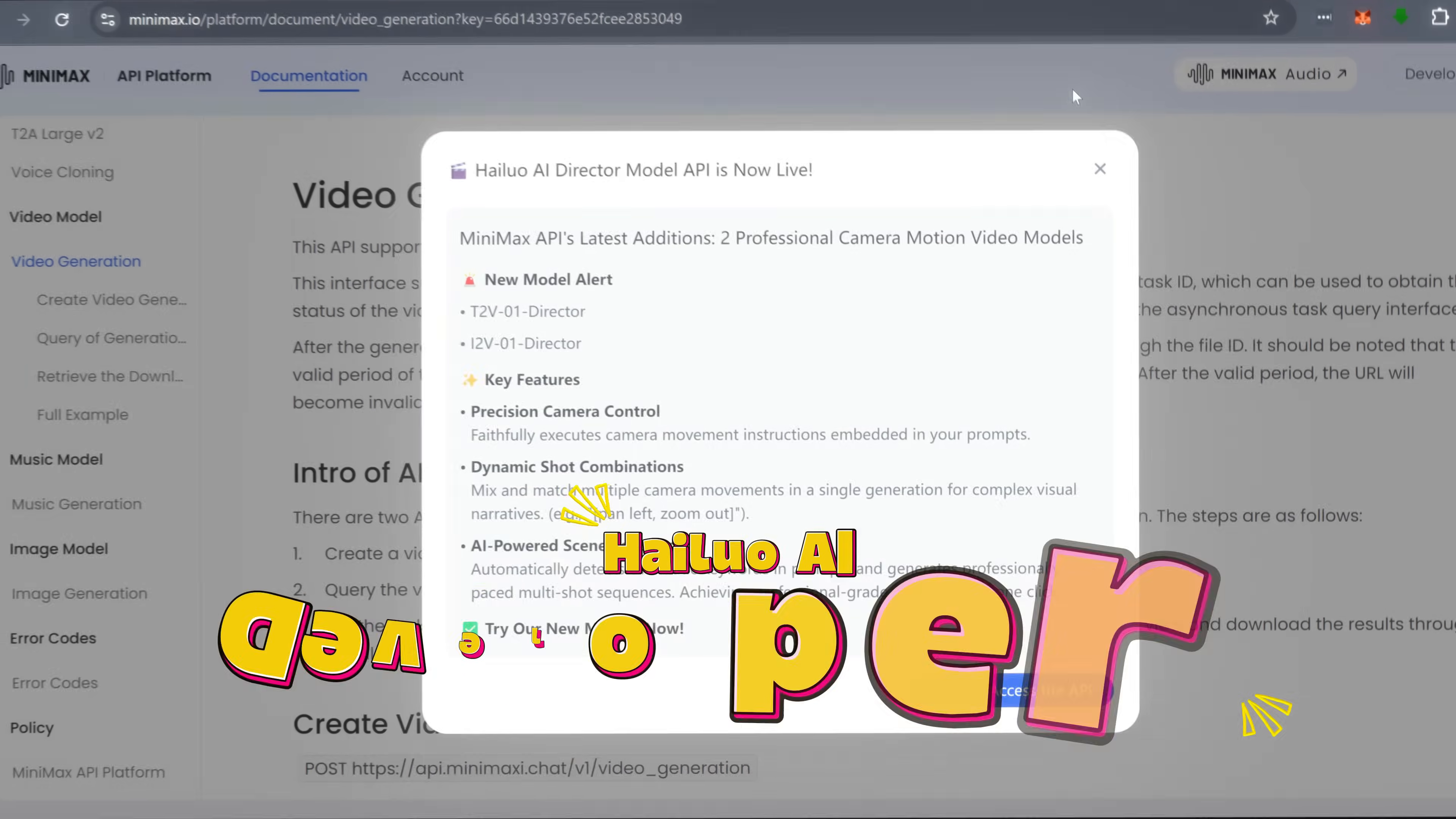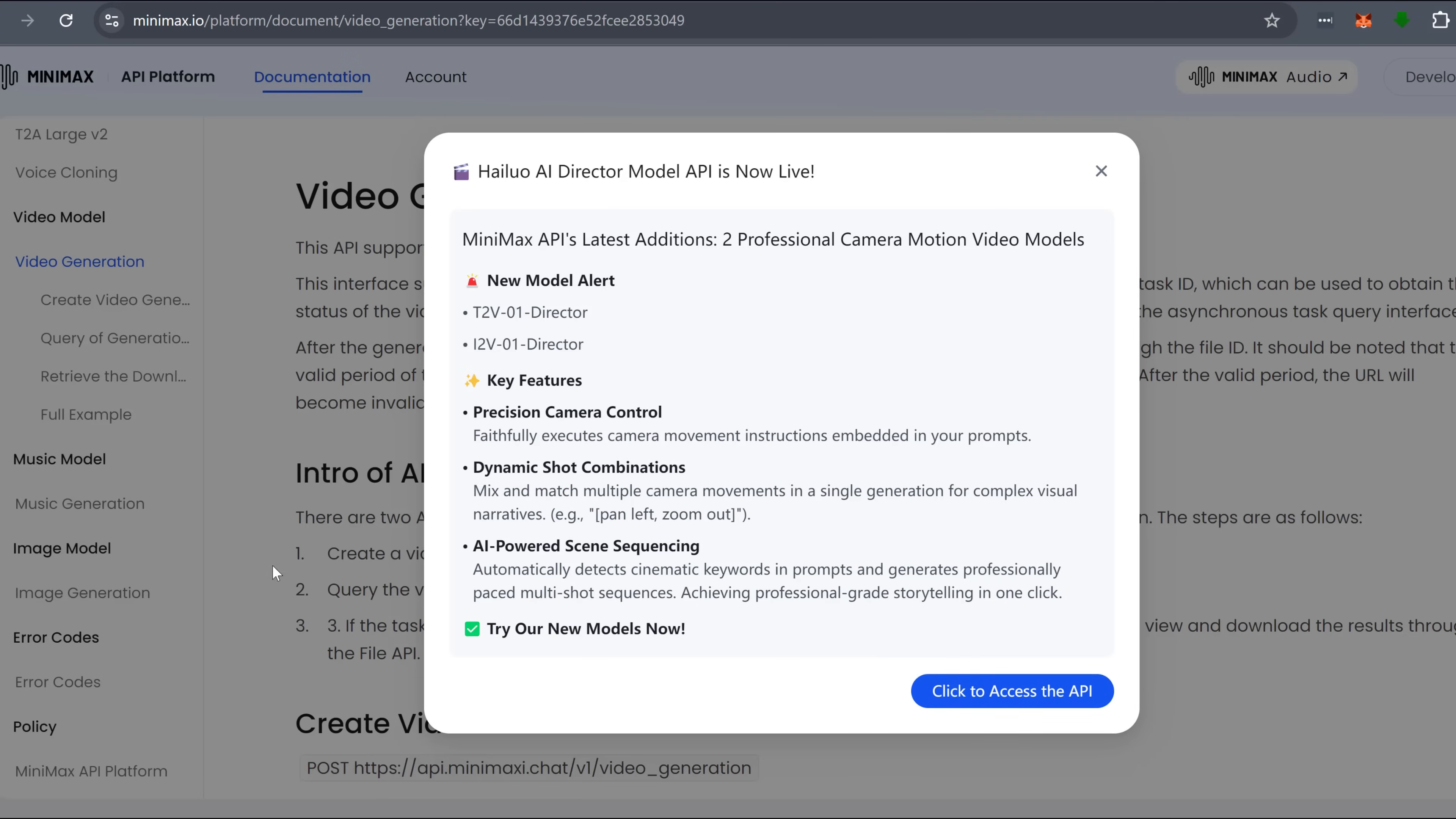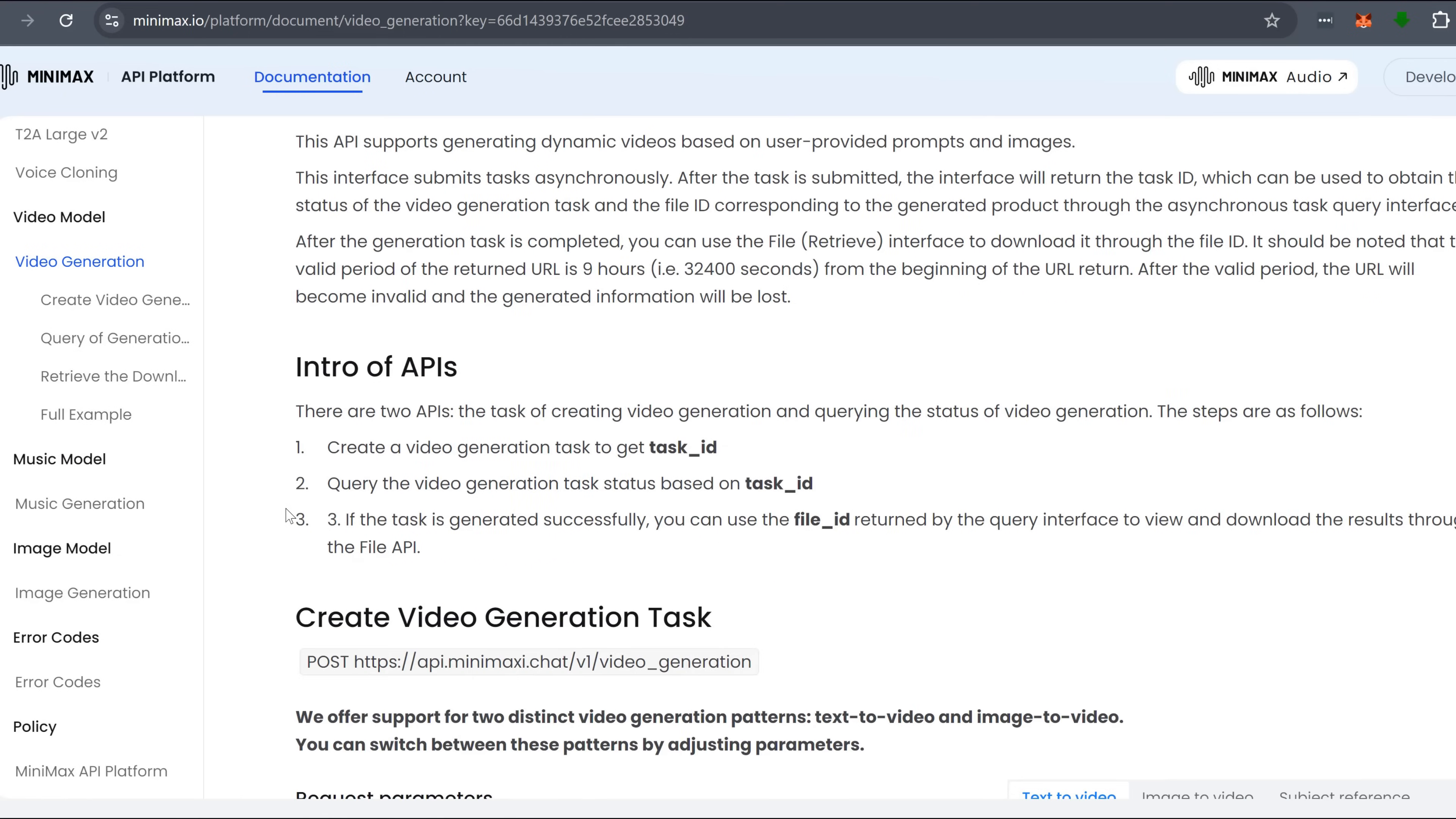Hyluo is way more accessible. Plus, their API is incredibly optimized, making it easy for developers to integrate high-quality AI video generation into apps and services.